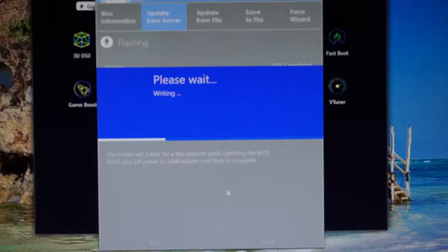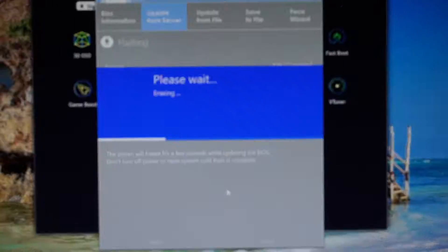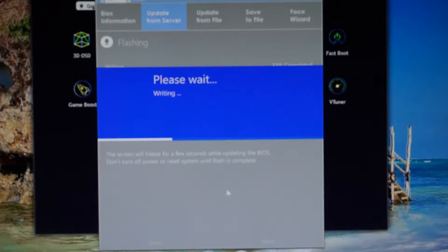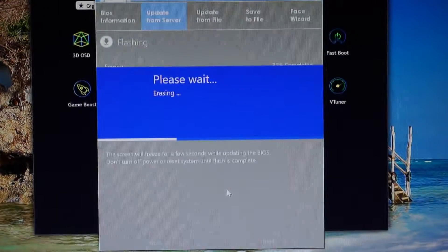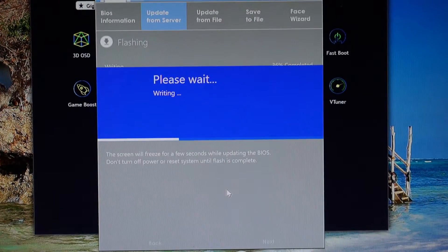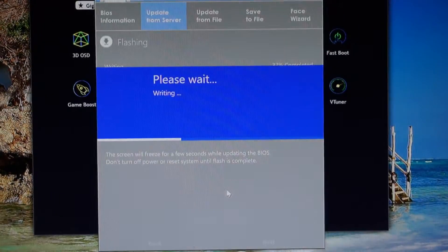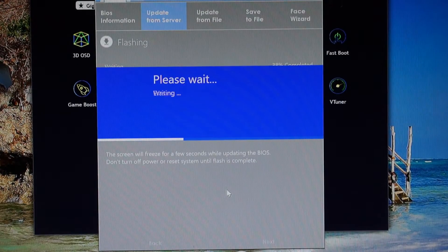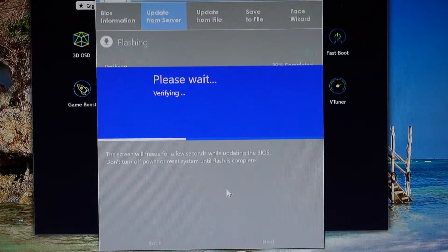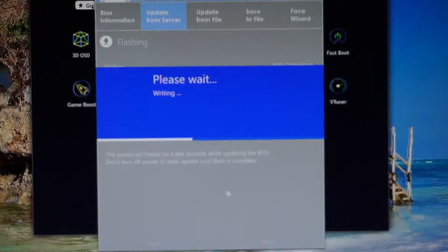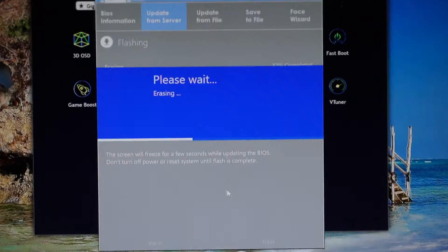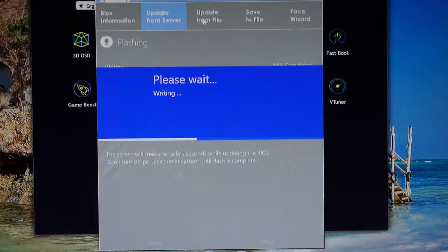I am really curious to see, at the next auto update from server action, if it will show a newer than F6 version. If not, we will have to manually download the F10 from the Gigabyte site and save it in a folder, then update it from file.